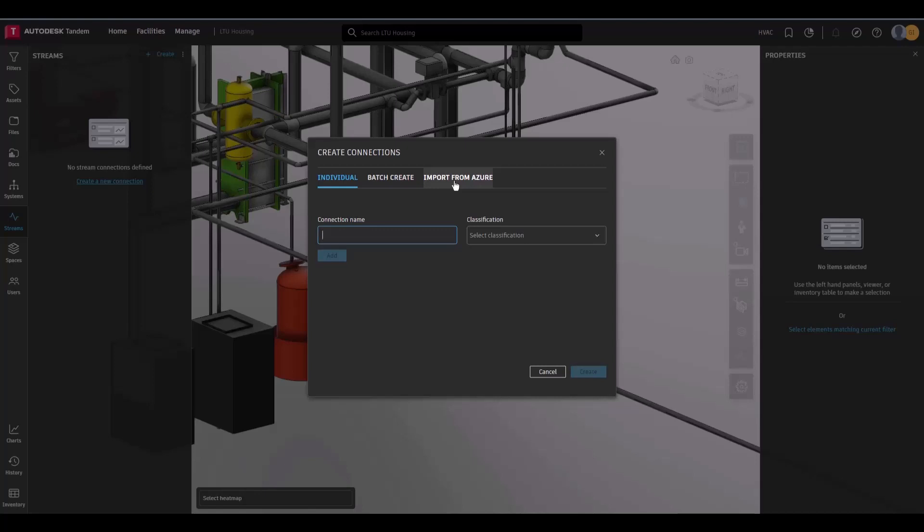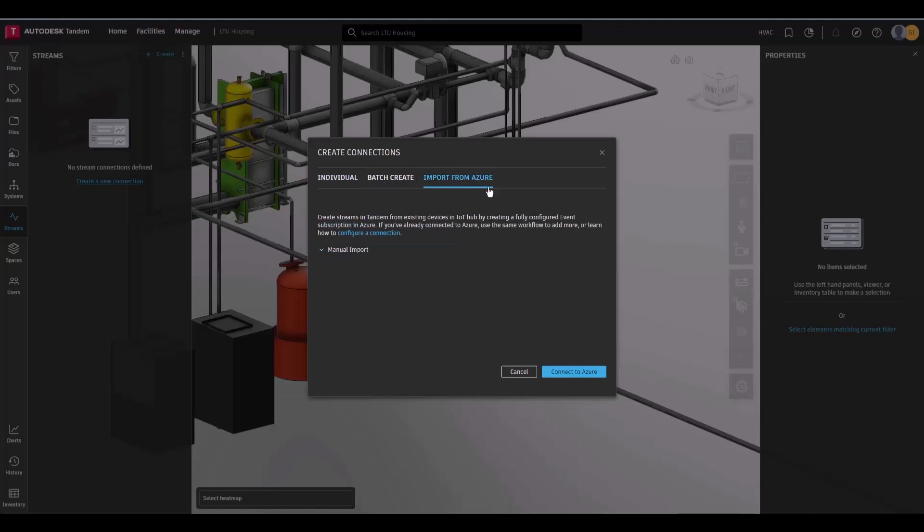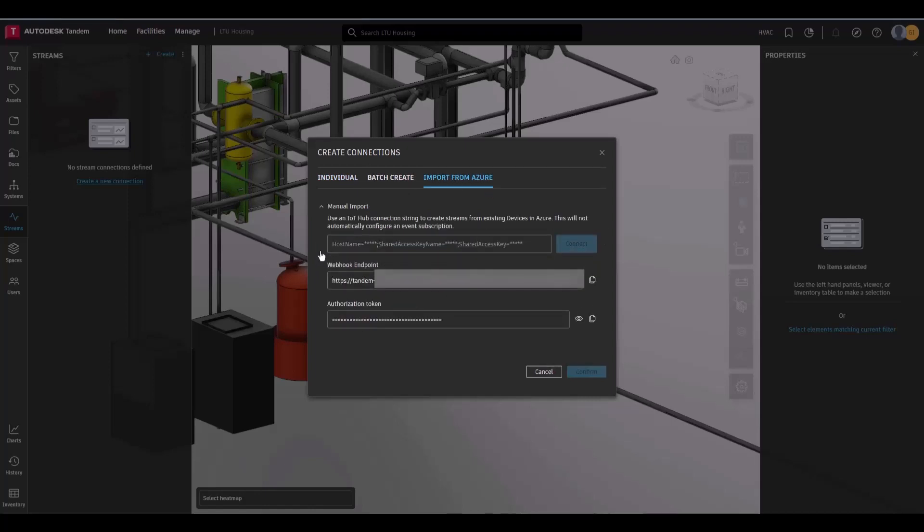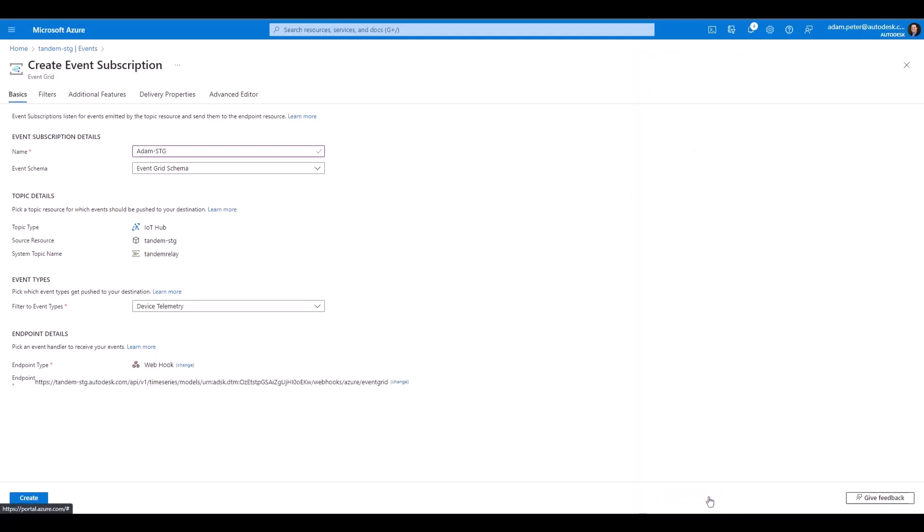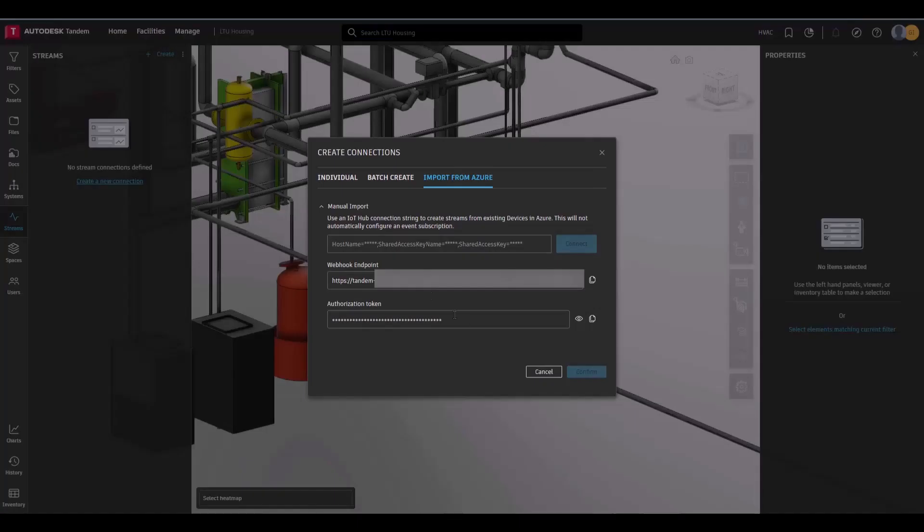To begin this workflow from the Streams panel in a facility, click Create a New Connection, and then Import from Azure to Manually Import. Then, copy-paste the Webhook endpoint for the Azure Hub to the Subscriber endpoint. Click Confirm Selection in Azure.